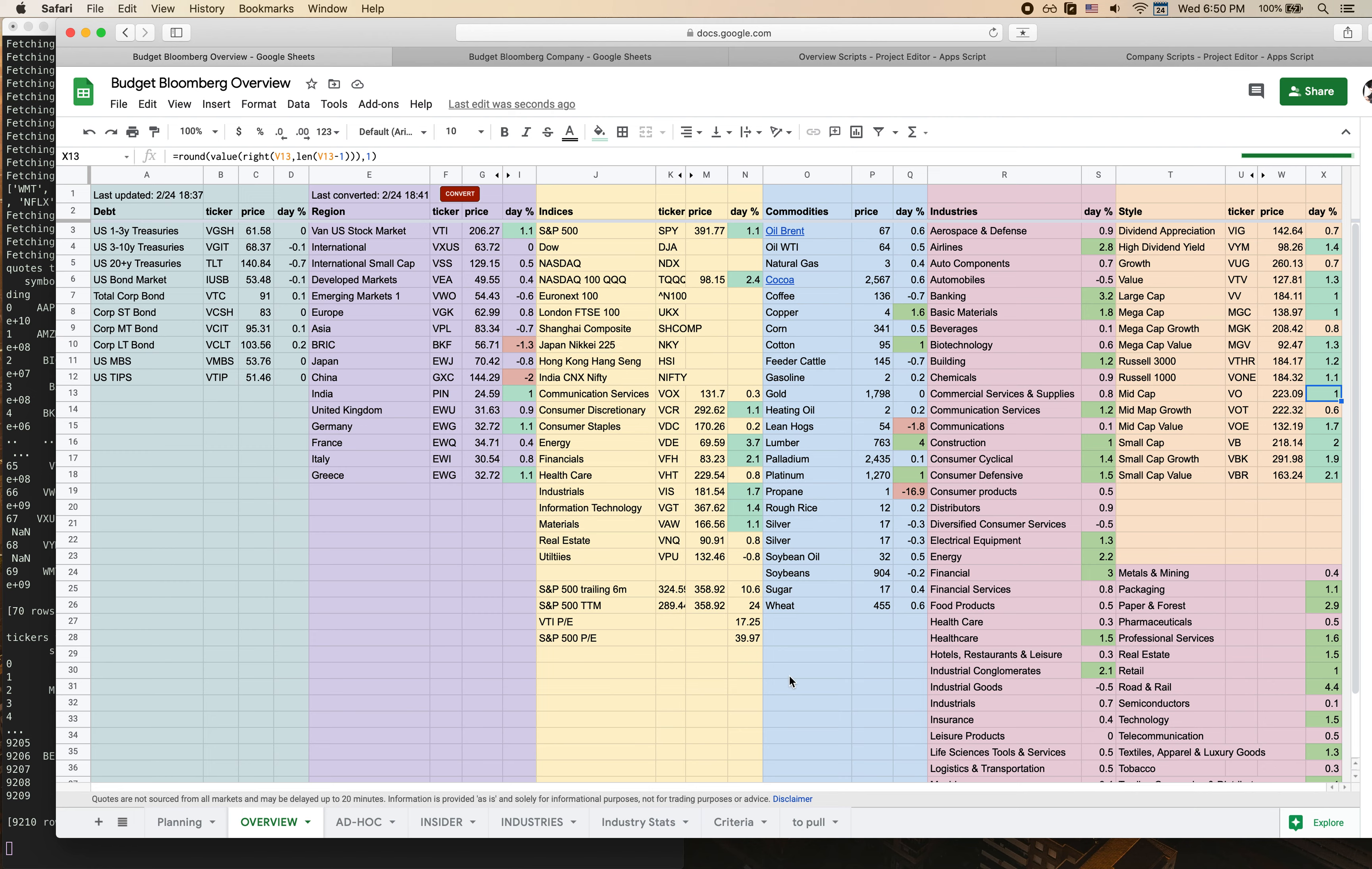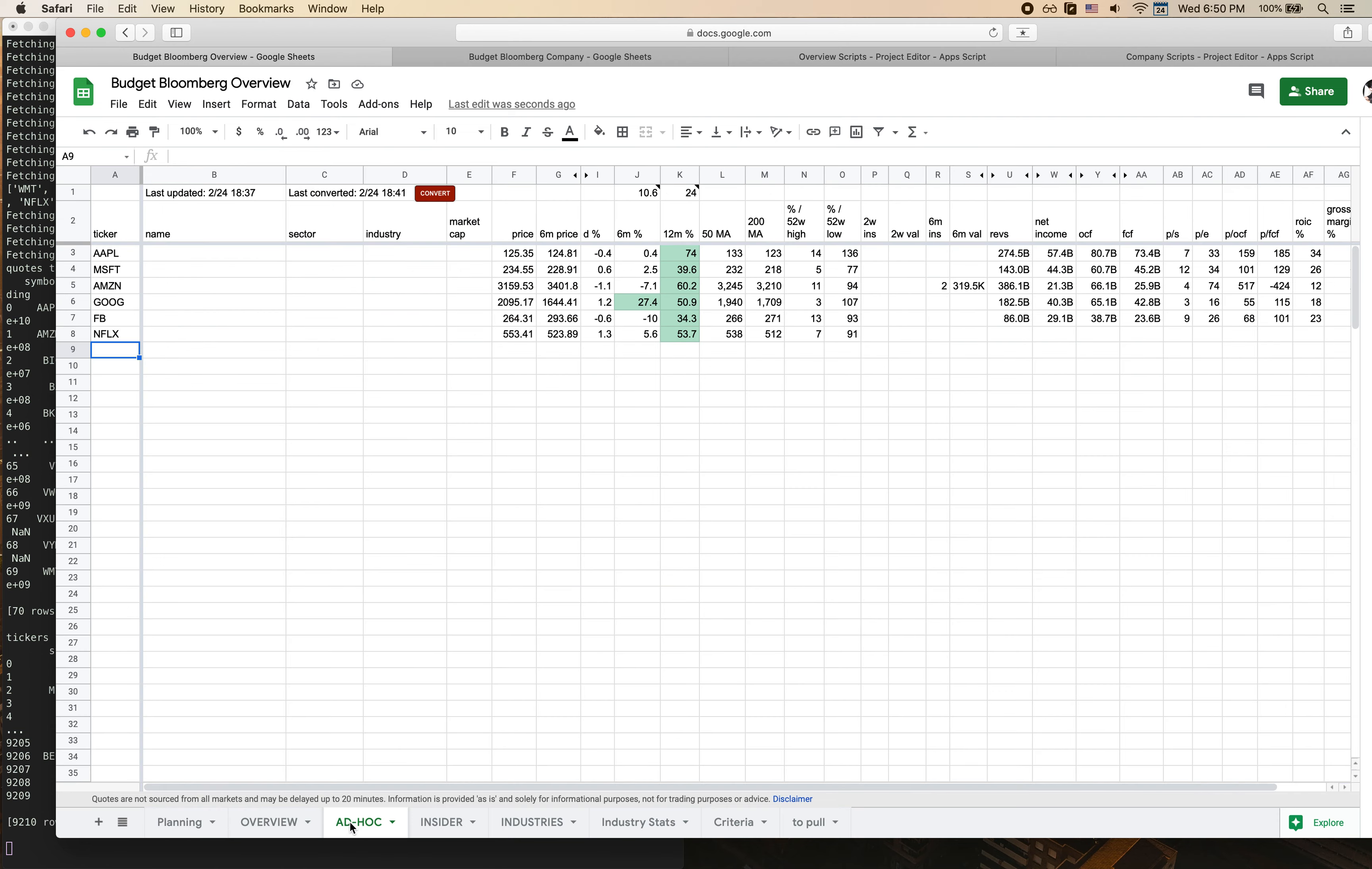As you can see this is organized pretty similarly to what he has. There's a section for debt, regional indices, commodities, industries, different styles of investing. One net new thing that I have added is I've also started to track the percent returns for both the S&P and I also have PE ratios. This will come into play a little bit later on the next worksheet. This is the ad hoc sheet that I mentioned before, where we look at all the different tickers across the board and compare them at a glance.